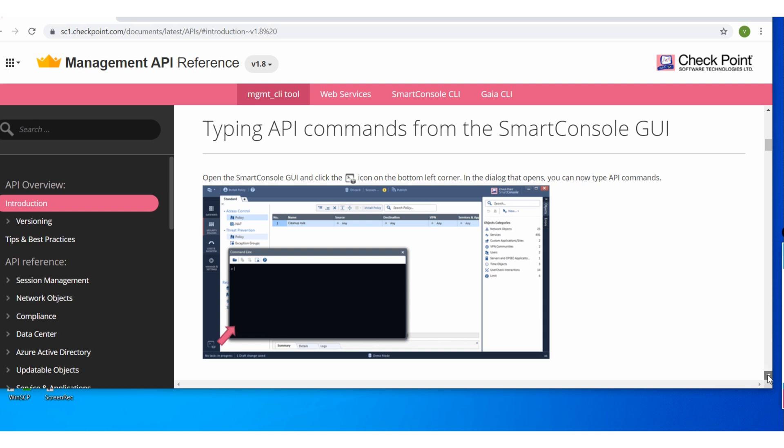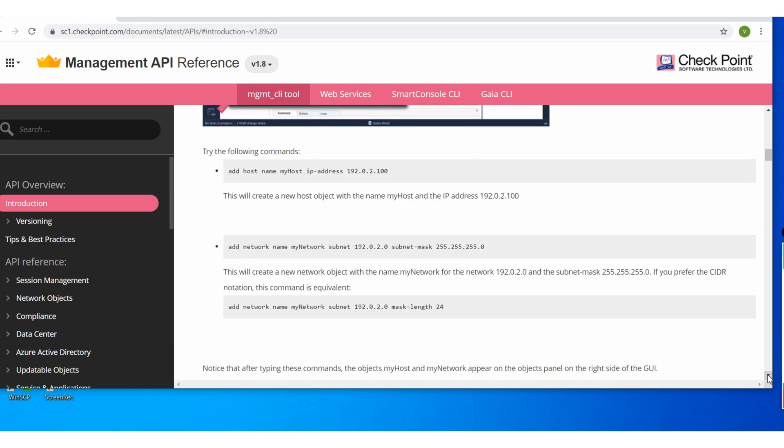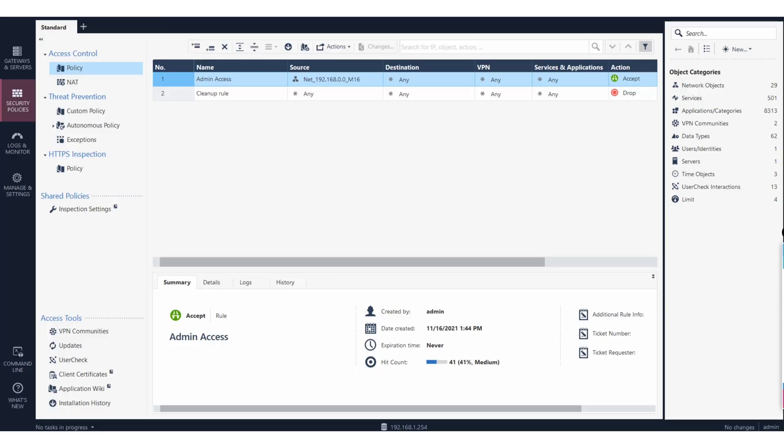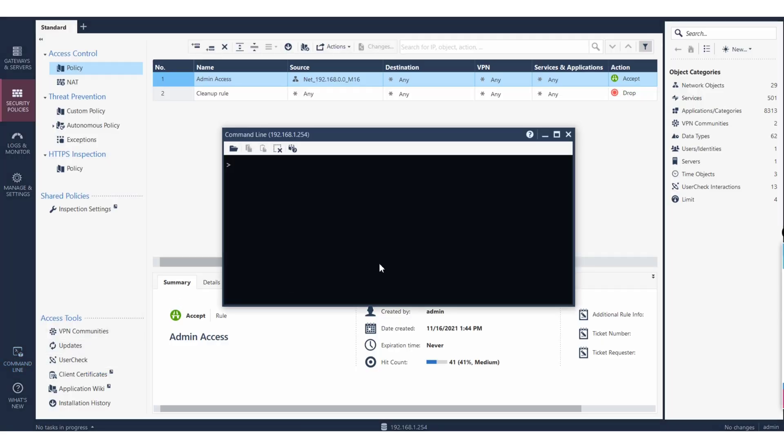If you scroll down a little bit they have mentioned here the commands, how you can run from that utility. Okay, before that I just wanted to show you from here if you open it.